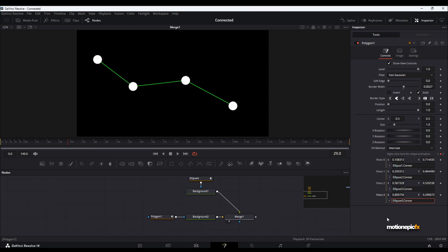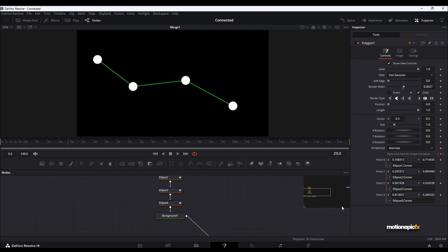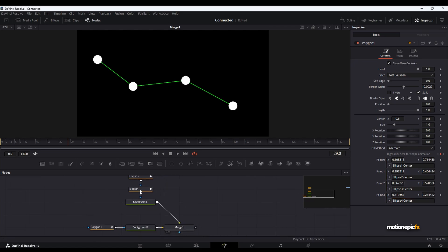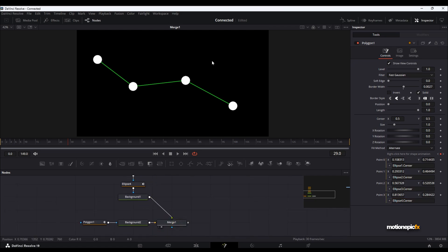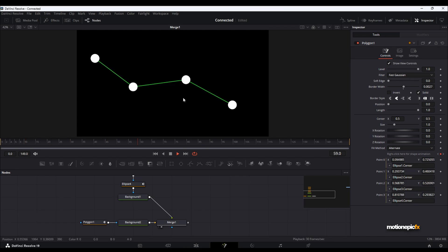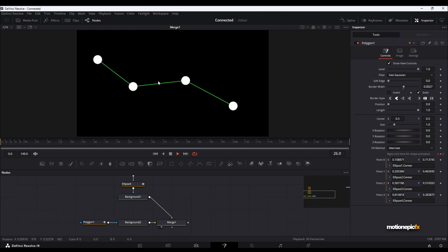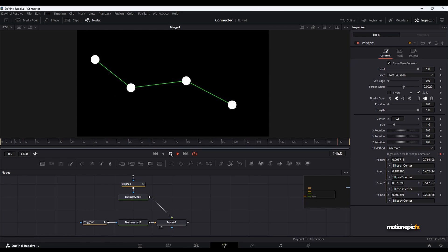This is why we renamed the ellipse mask nodes — it would have been confusing to type something like Ellipse1_1_1_1.Center. Renaming makes it much easier to read. If you play the animation now, you have all four circle shapes connected to the polygon points — that's how you create this connected line animation in DaVinci Resolve's Fusion page.